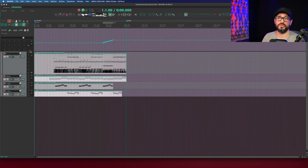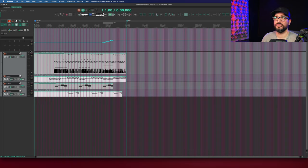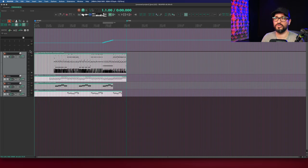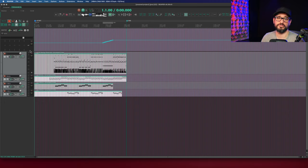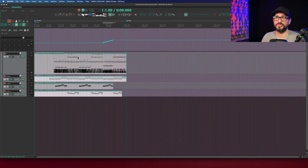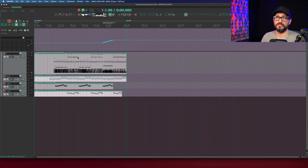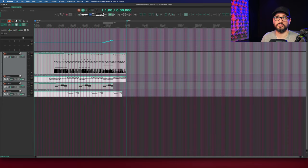So there's two things that are different here about our original project. First, we don't have any of the project markers. When you have regions in your timeline, those don't get sent over with the project MIDI. I'm not sure of the technical reason why, but I just assume that most DAWs don't support that. And so Reaper's export doesn't support that.